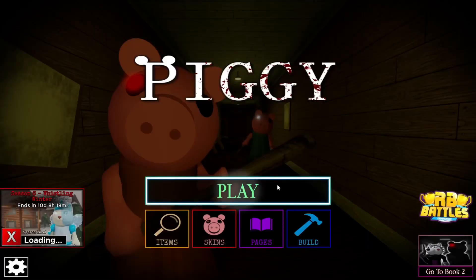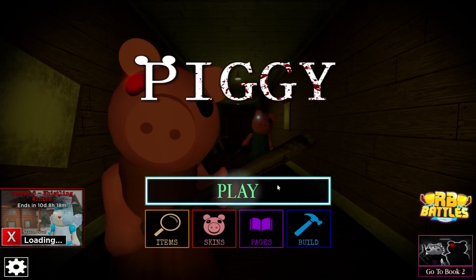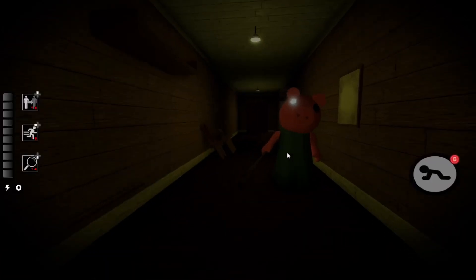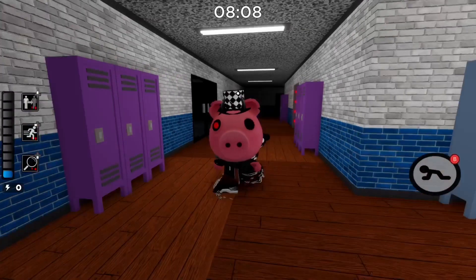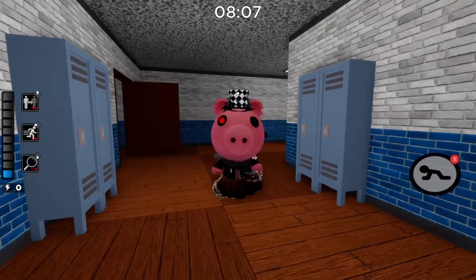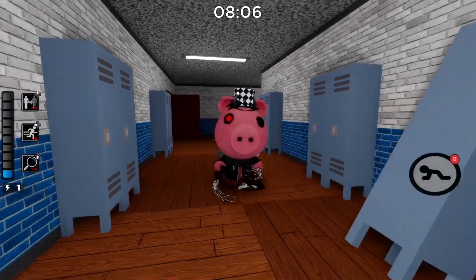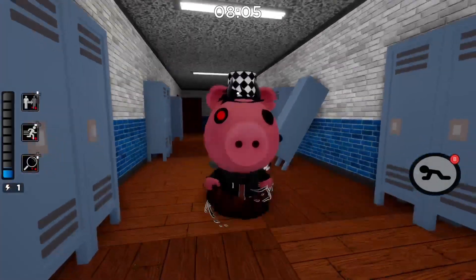Alrighty, third game on the list is Piggy. Now, this game recently got no updates anymore. As you can see, I am appropriately dressed for Piggy gameplay.